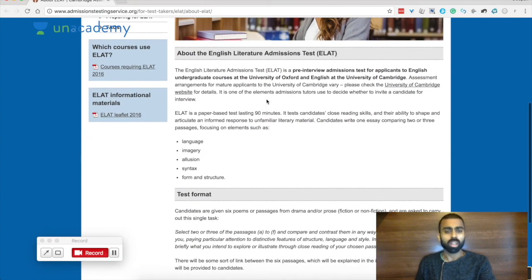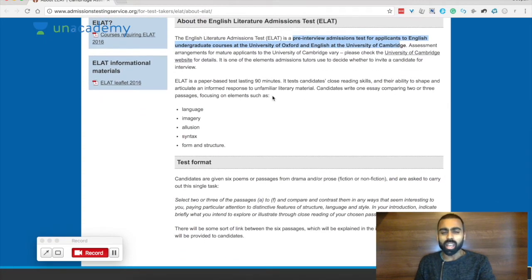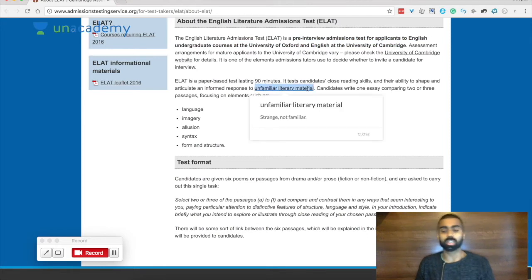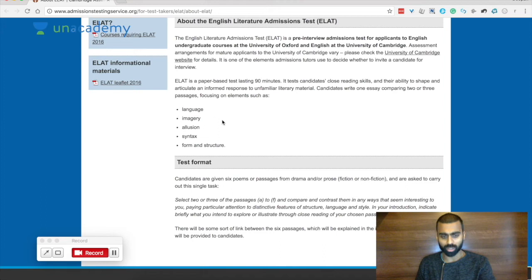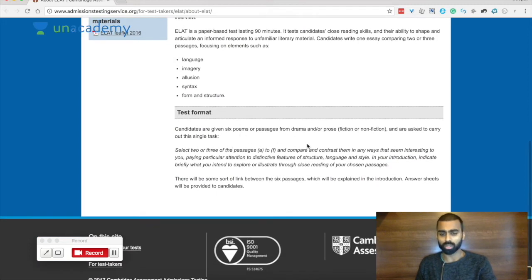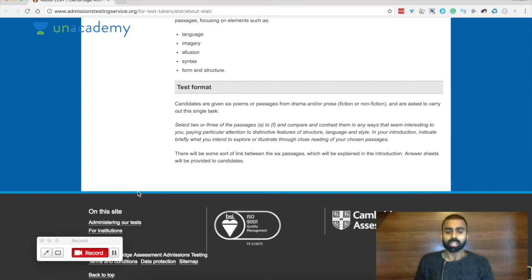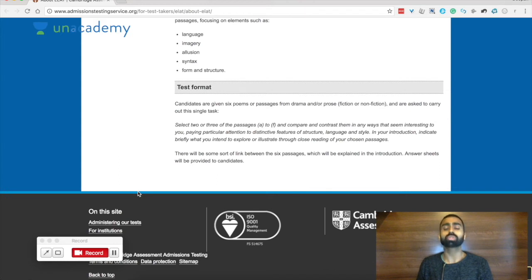The English Literature Admissions Test (ELAT) is a pre-interview admissions test for English courses at Oxford and Cambridge. It's a 90-minute test which tests reading skills and the ability to shape and articulate a response to unfamiliar literary material. You'll be comparing two or three passages focusing on language, imagery, allusion, syntax, form and structure. You choose from six poems or passages from drama and/or prose. The task is to select two or three passages and compare and contrast them in any way that seems interesting, paying attention to distinctive features of structure, language and style.